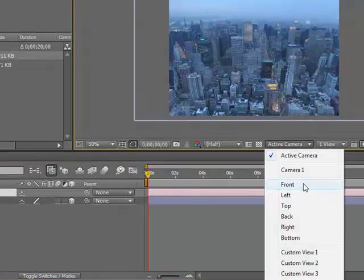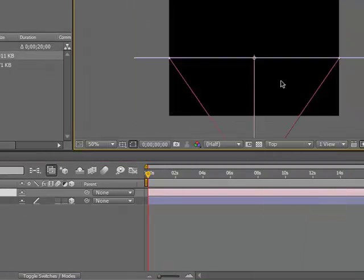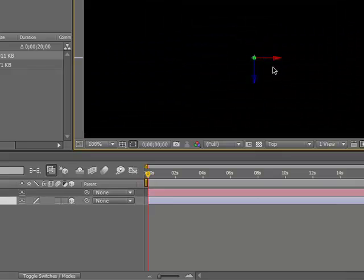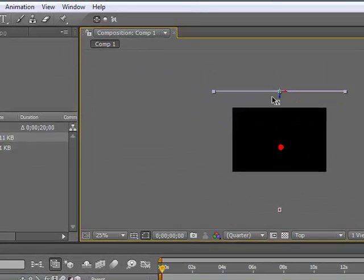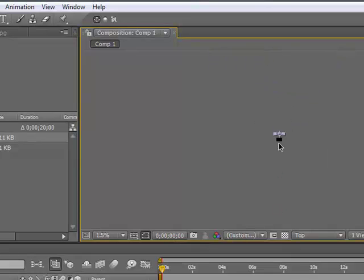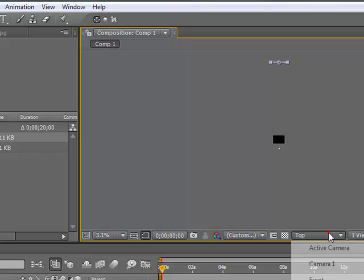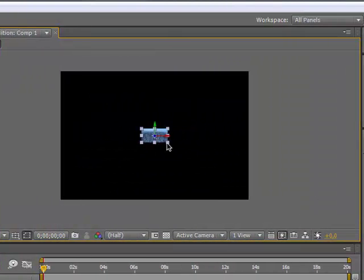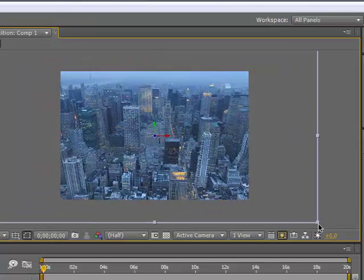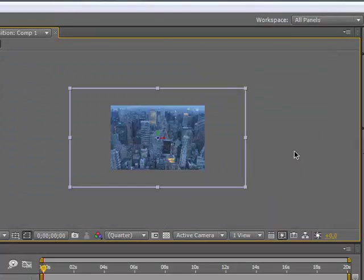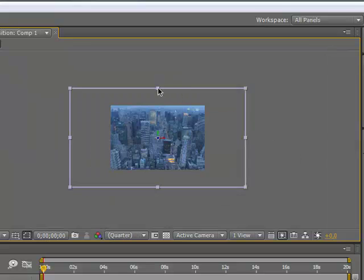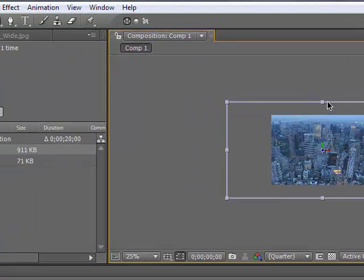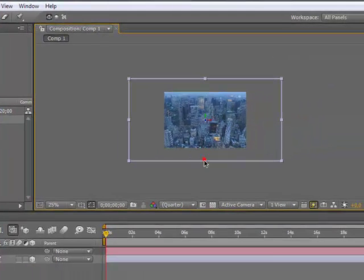Then we're going to go to the top view and take the New York picture and drag it back on the Z axis. And then we're going to scale it up, make it big so we can make a camera rotation too, but the sky should be shown.